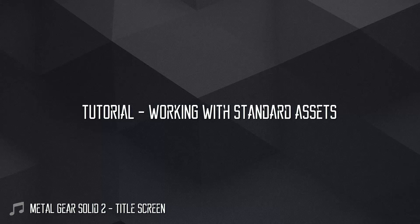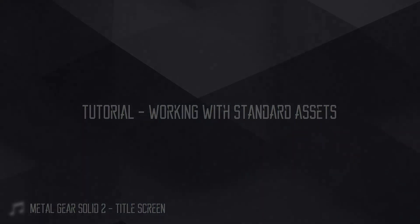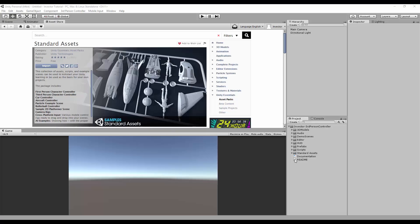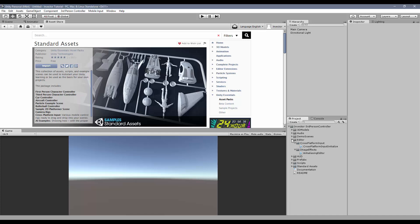Hey guys, Thales here. I'm receiving some emails about getting errors when trying to import the standard assets, so in this video I'm going to show you how to import the standard assets in your third-person templates and get rid of these errors.